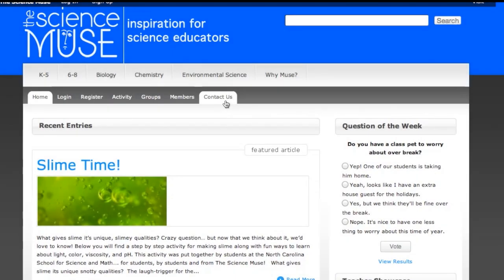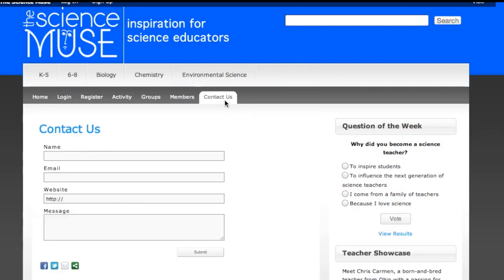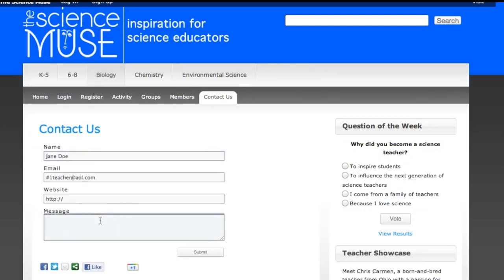No post on the lesson you're planning? Click the Contact Us tab and let us know what you're looking for, and we will be sure to post on that specific topic very soon.